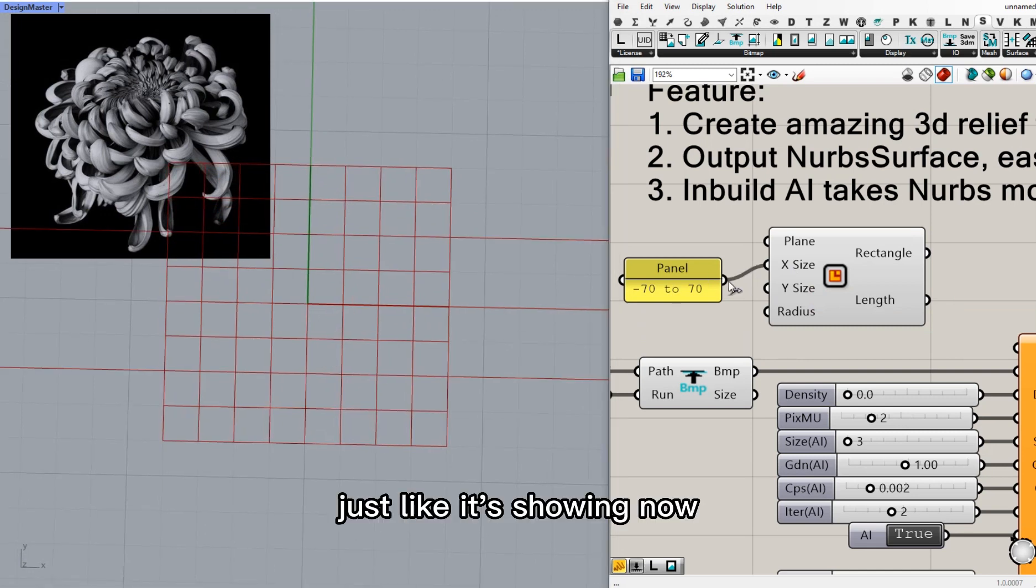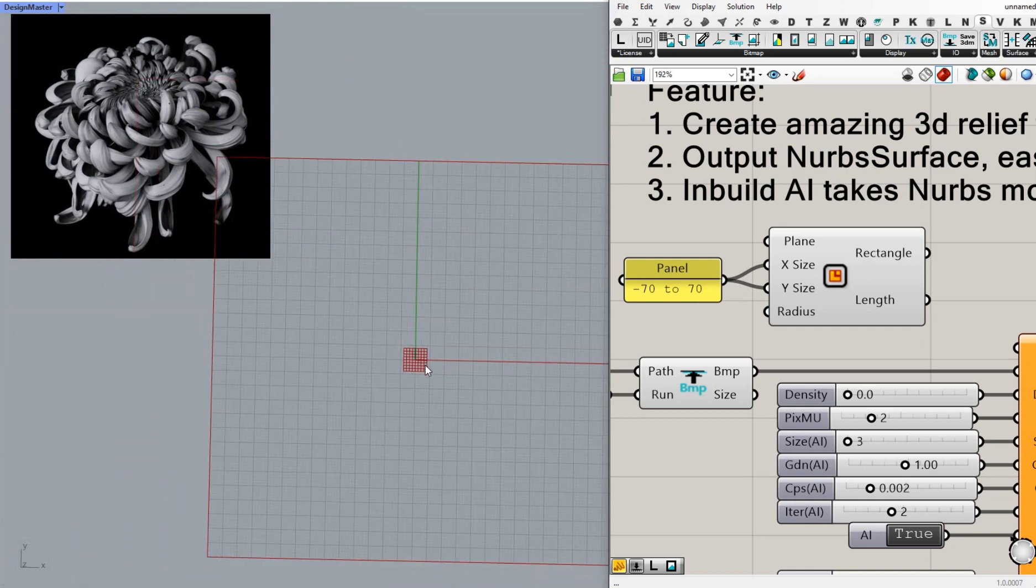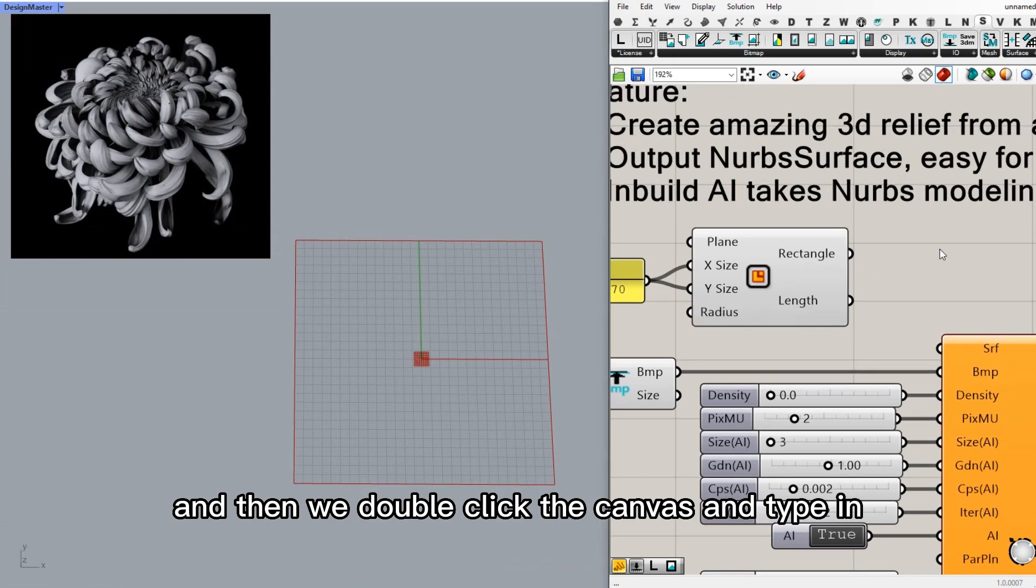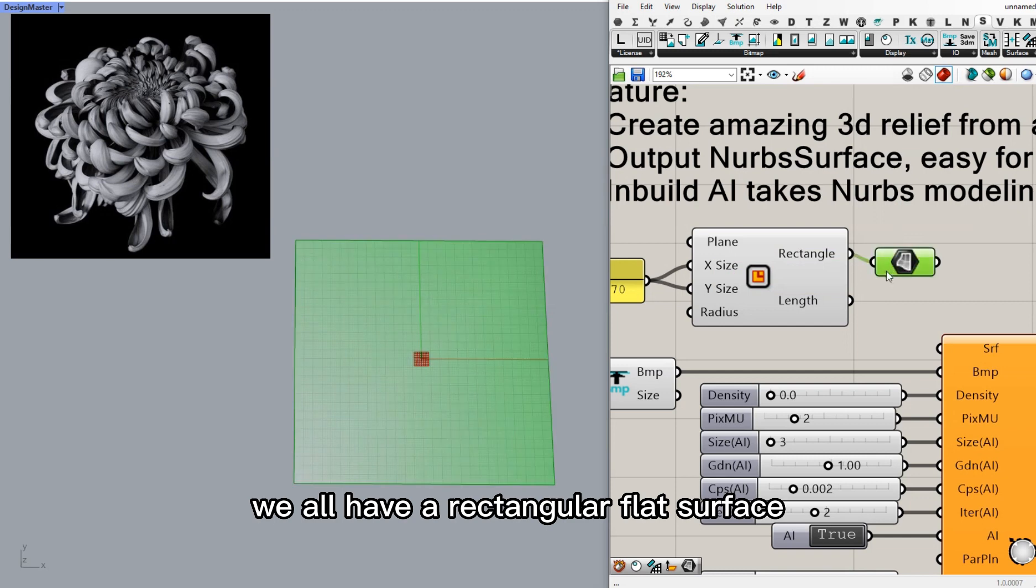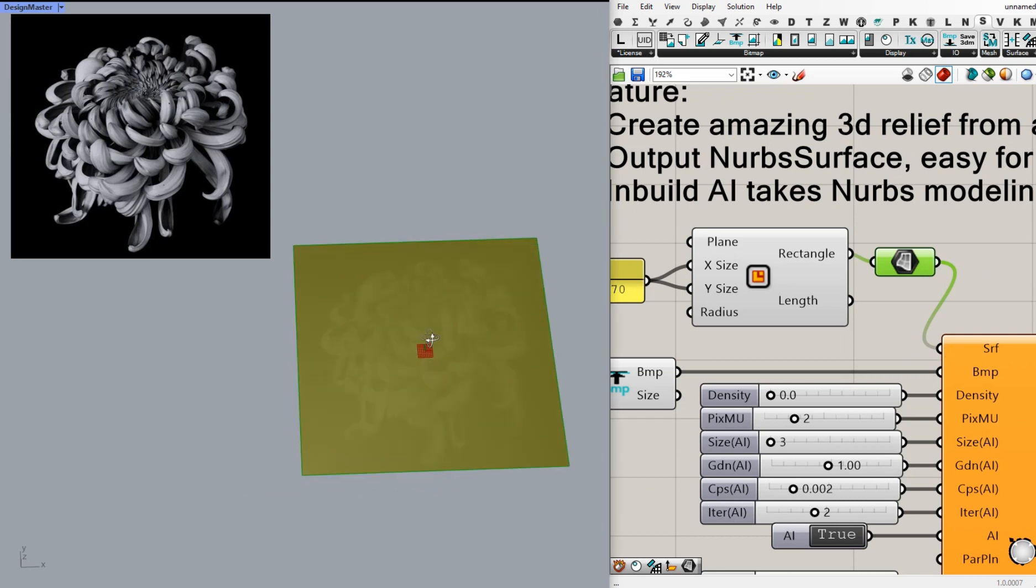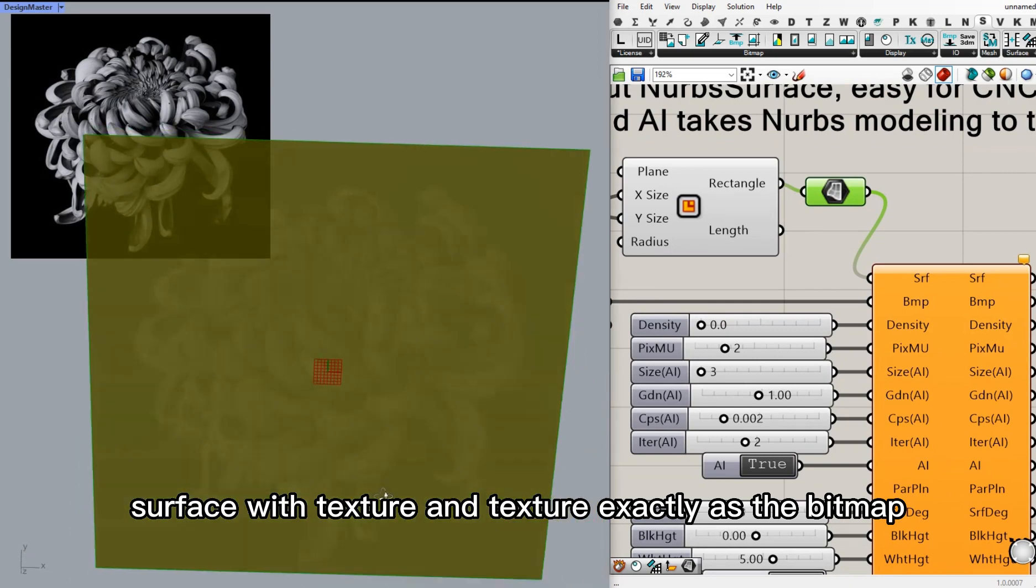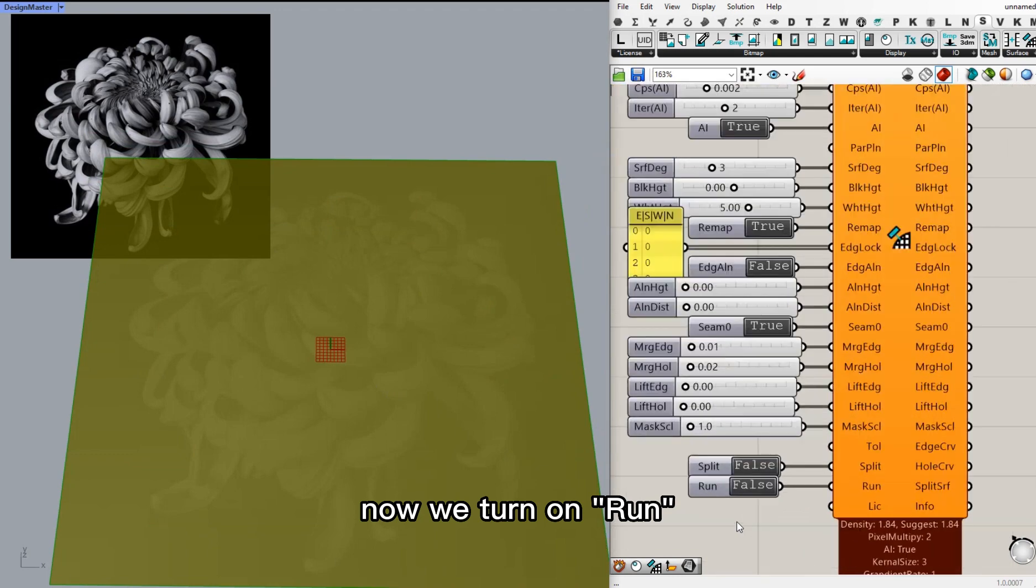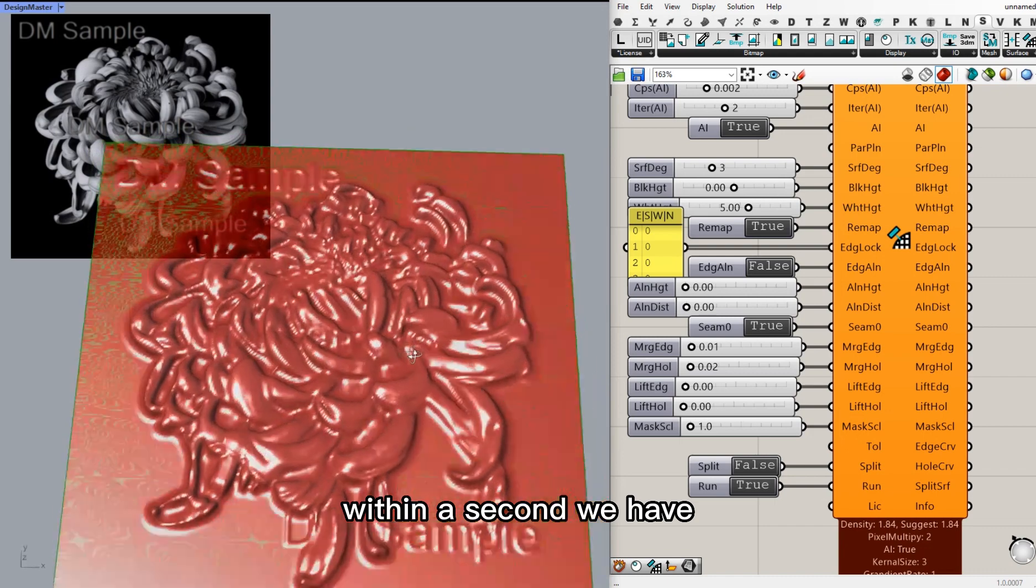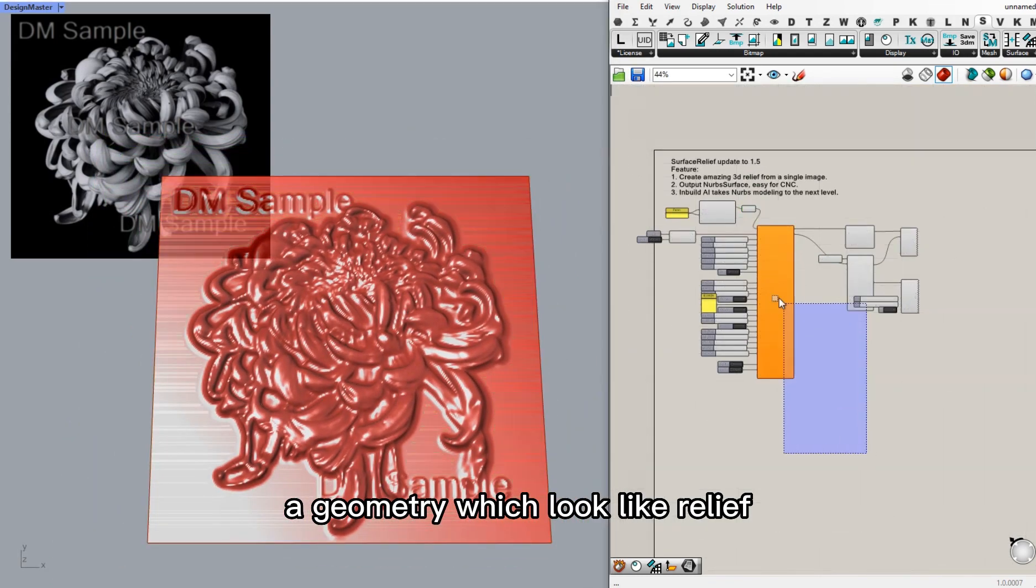Just like it's showing now. And then we double click the canvas and type in surface and link them together. We now have a rectangular flat surface. And then we plug into the surface input. Right now, we have a surface with texture. And the texture is exactly as the bitmap. Now we turn on run. Within a second, we have a geometry which looks like relief.